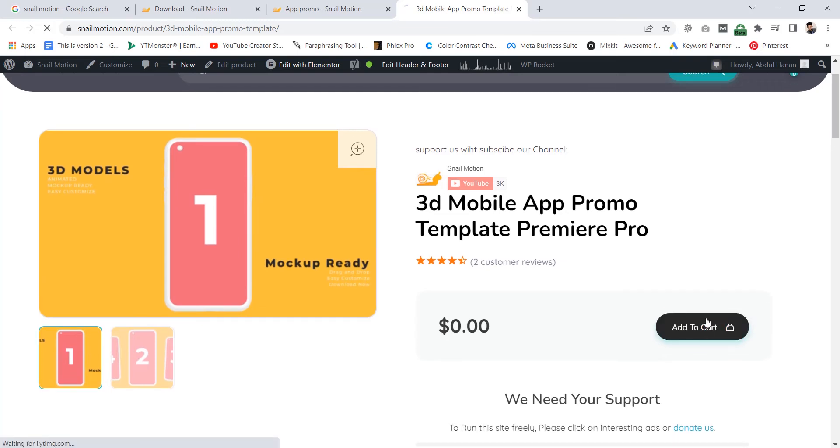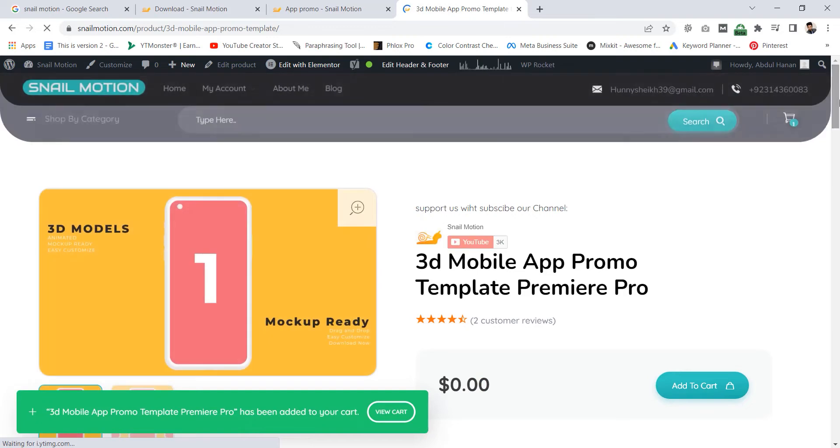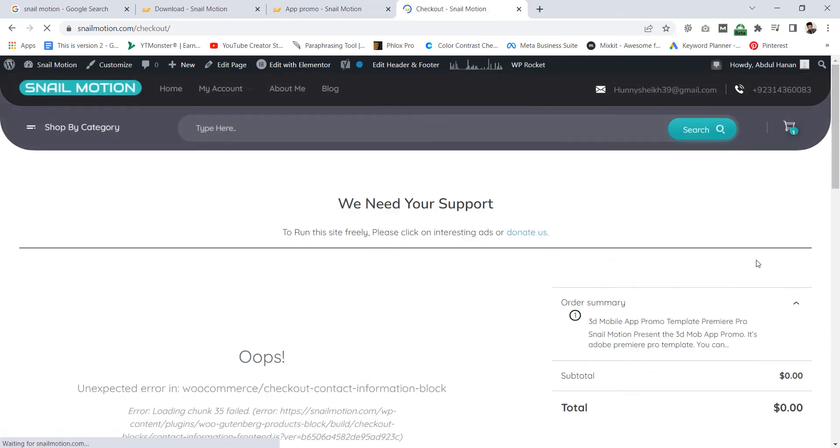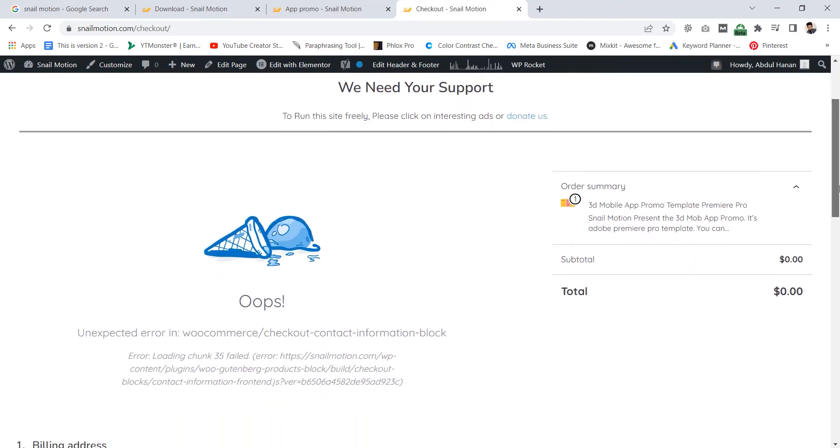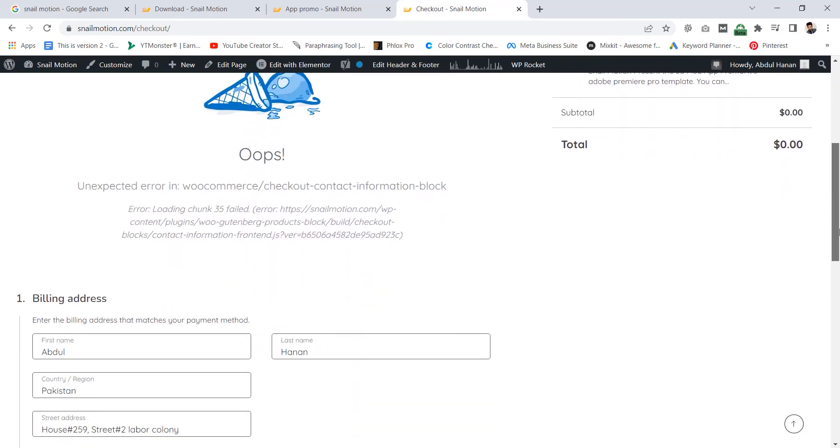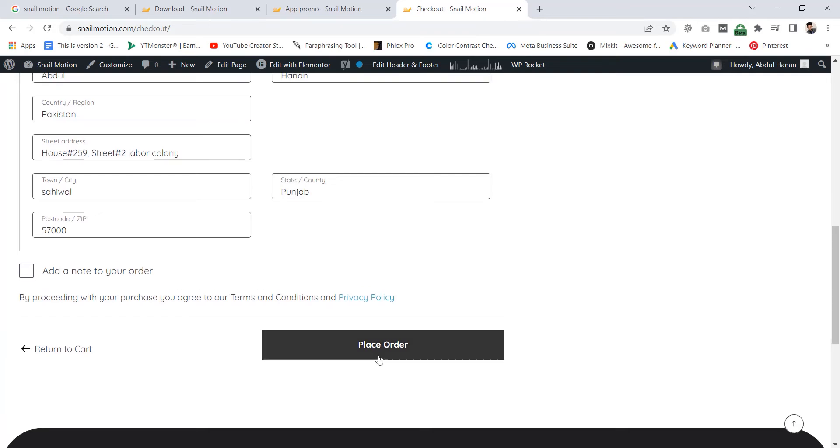To download, click on add to cart button. Now go to cart and click on checkout page. If you see this error, please ignore it. You need to put your basic information just like name and address and click on place order.